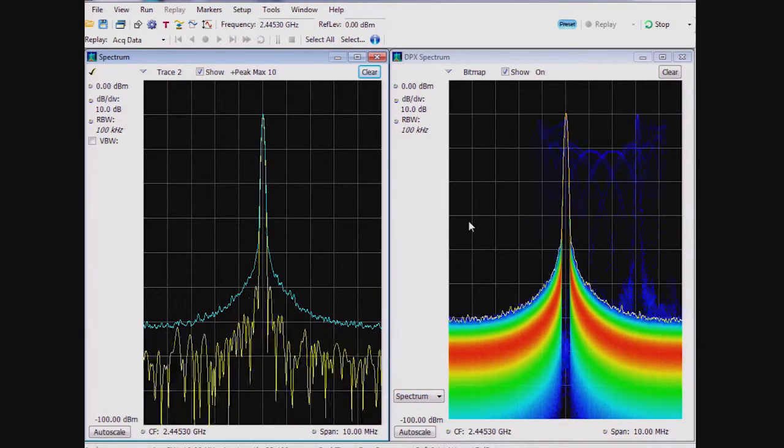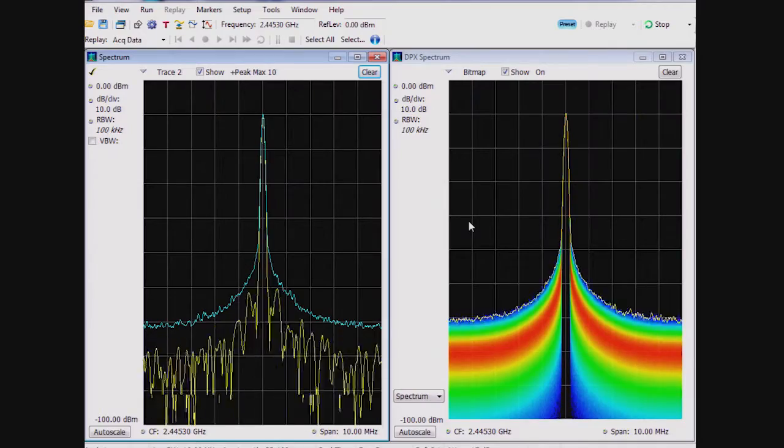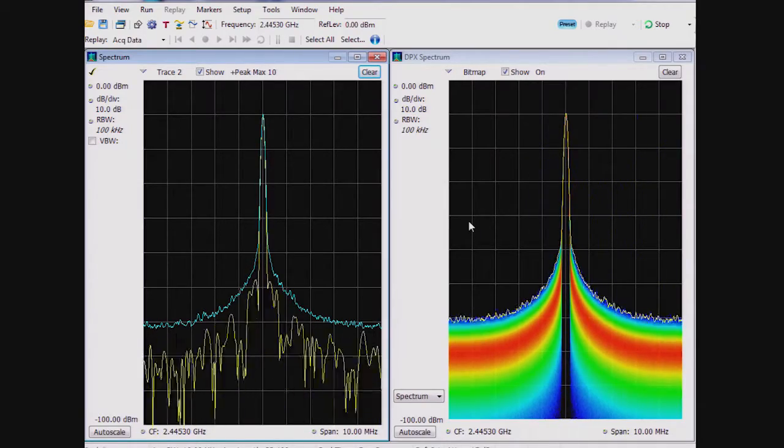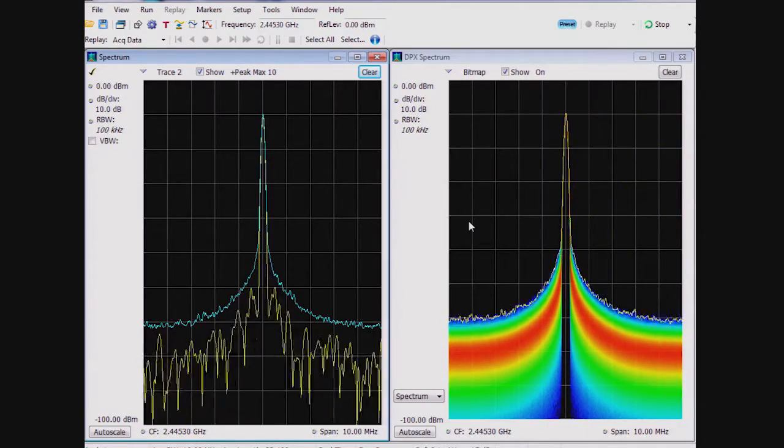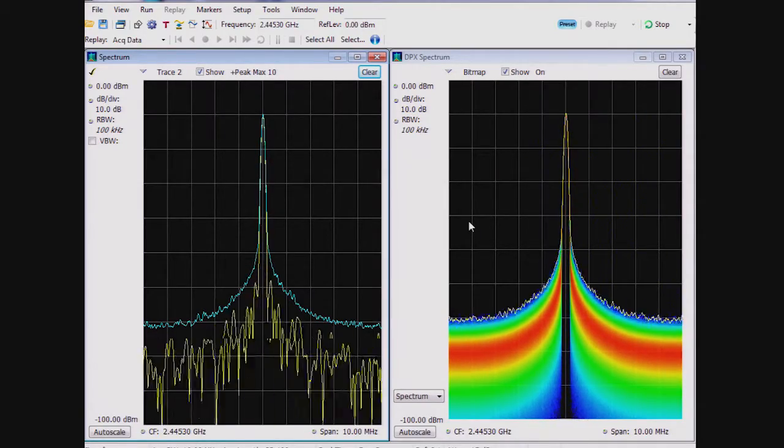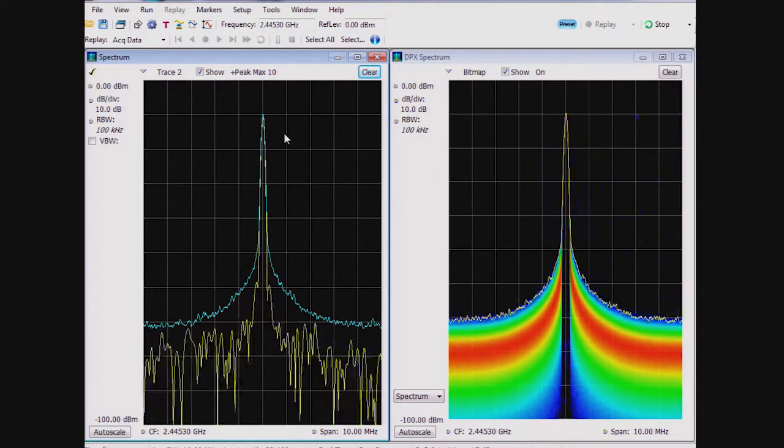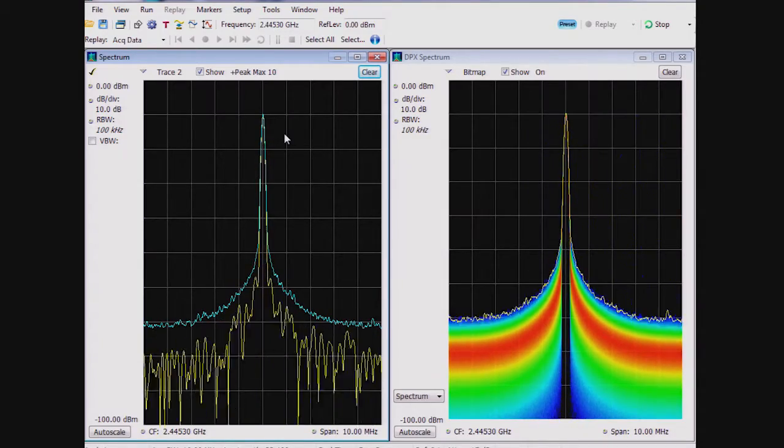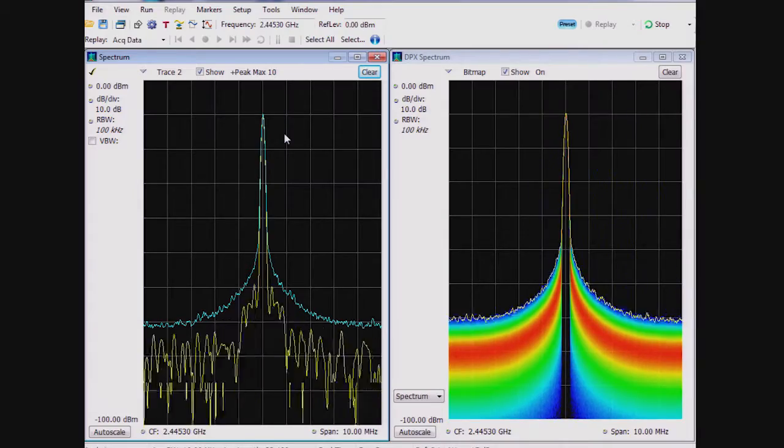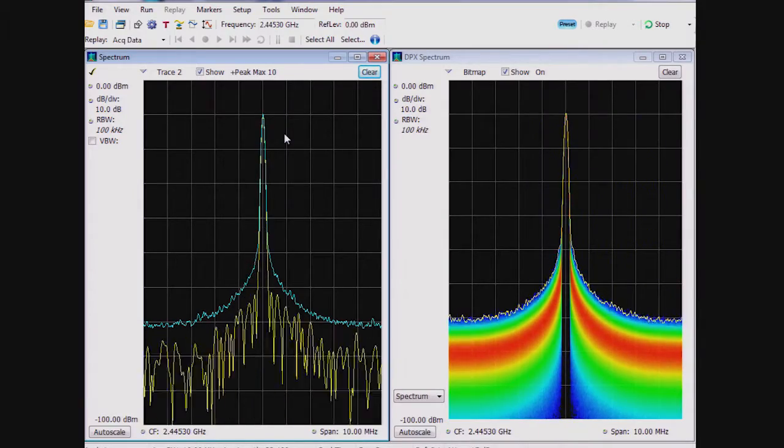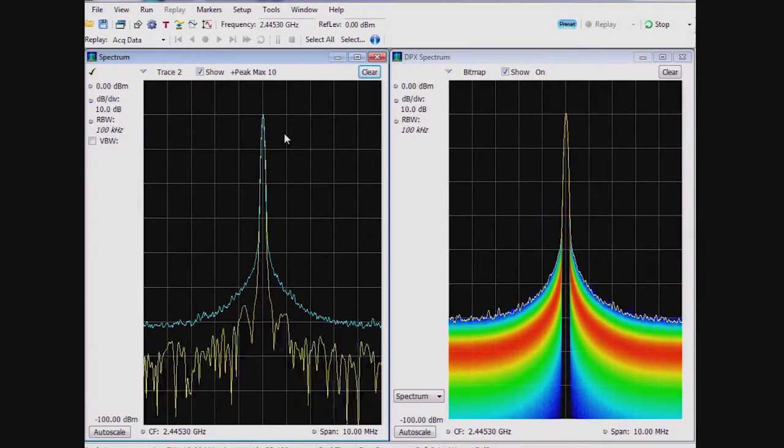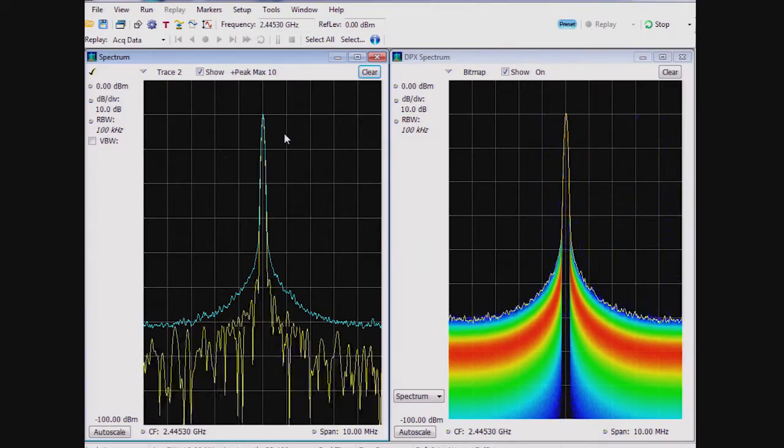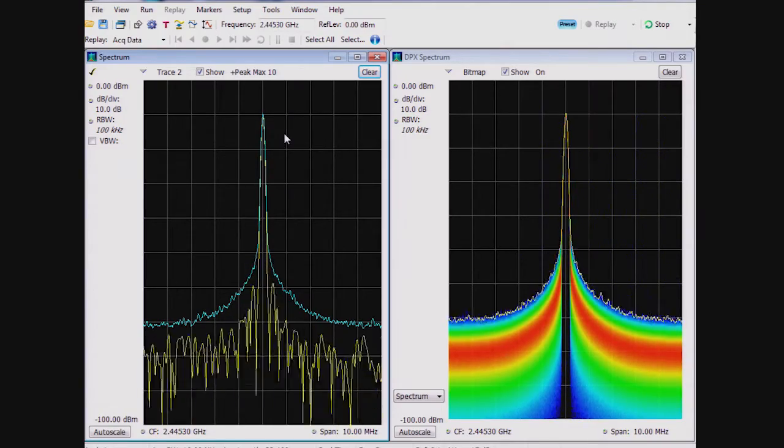For this demonstration, the DPX density trigger, also called Trigger On This in the user interface, lets you trigger on any signal that you can see on the DPX screen within the RSA's 110 MHz bandwidth. We have a demonstration board here that mainly generates a continuous wave signal, but becomes unstable about once every one and a quarter seconds.